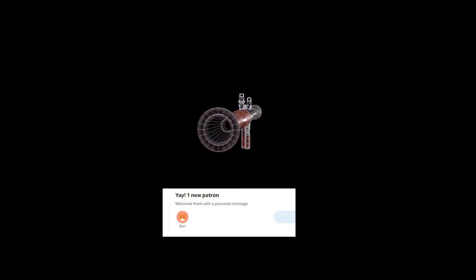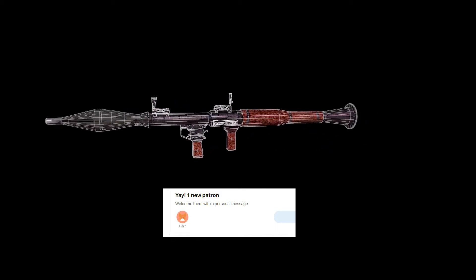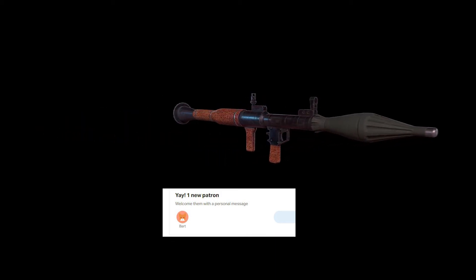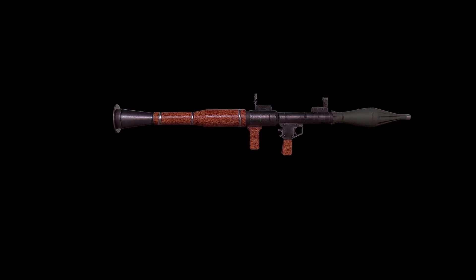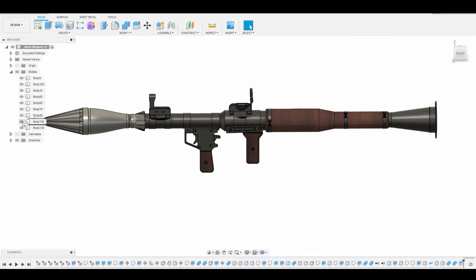But before we get started, I want to give a quick shout out to one of my newest Patreons, Bart, for providing me with his high poly Fusion model to demonstrate. Now, a few of the course takeaways...